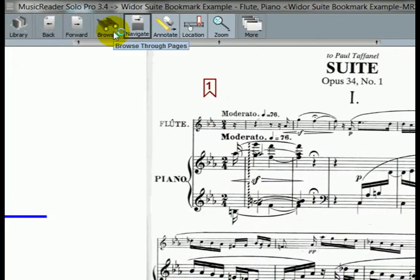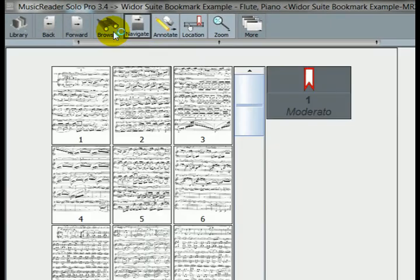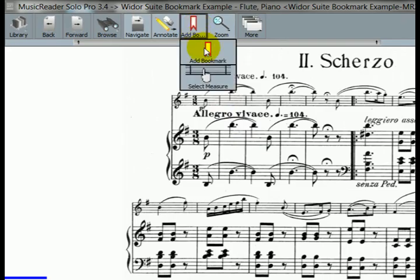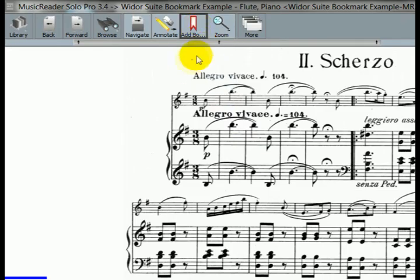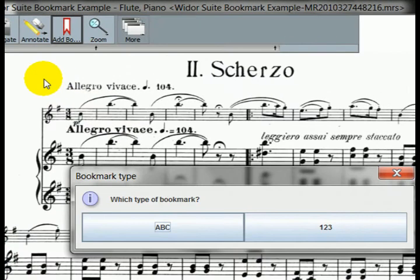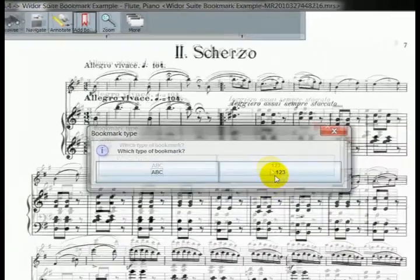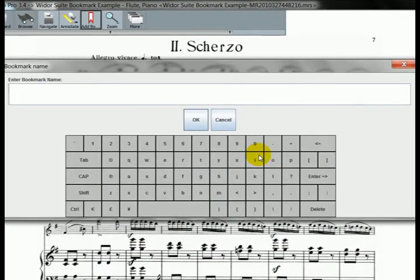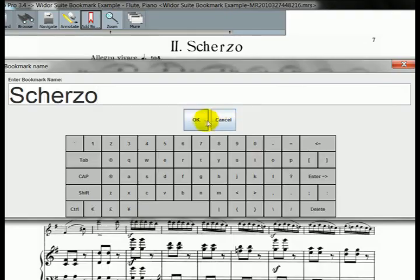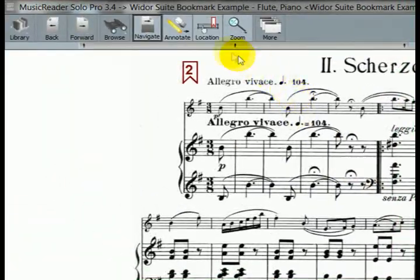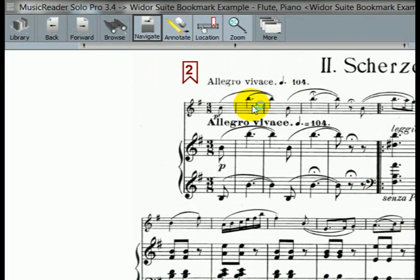I'm going to go ahead and browse ahead and jump to our second movement over here. And let's do the same thing. Go over here, select add a bookmark. Tap on the empty area here. We're going to add another numeric bookmark. We're going to call this Scherzo. And as you can see, it automatically advances the number of the bookmark.